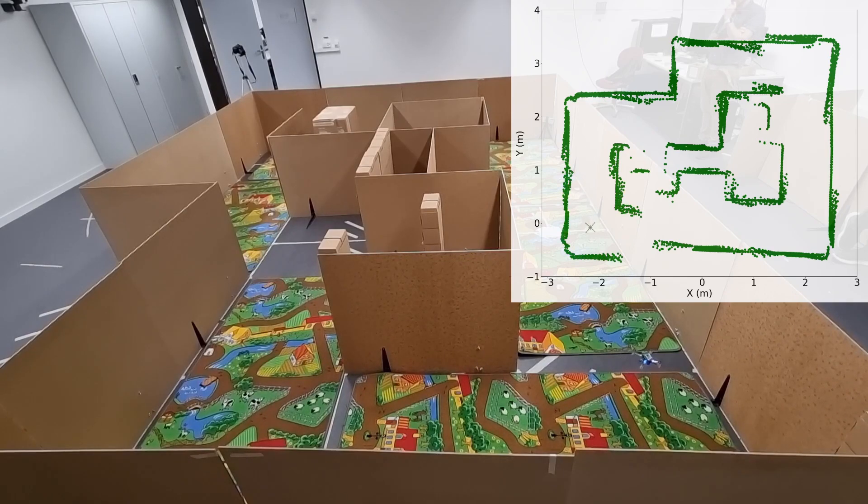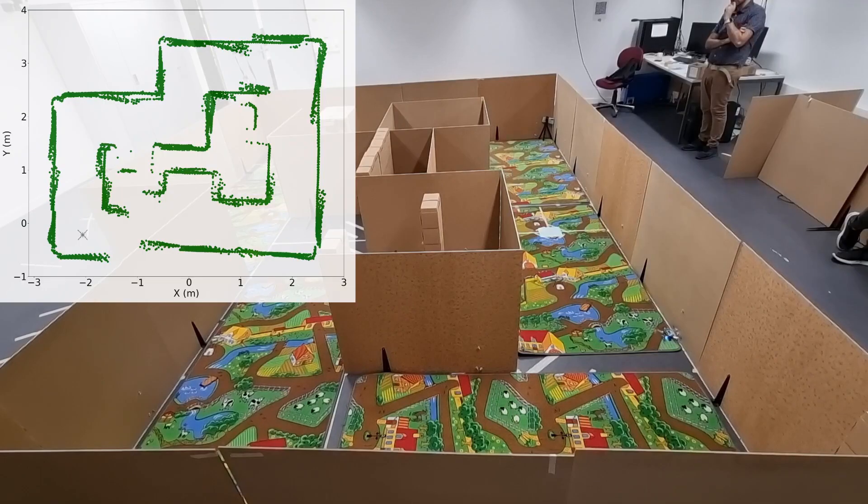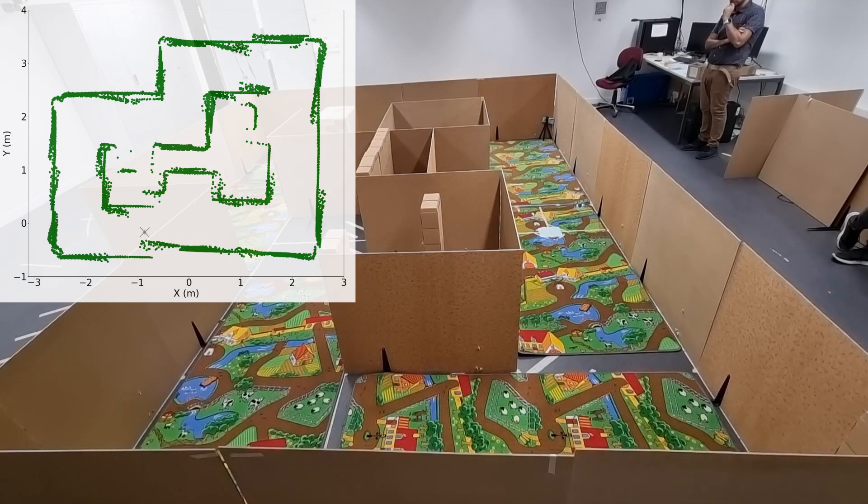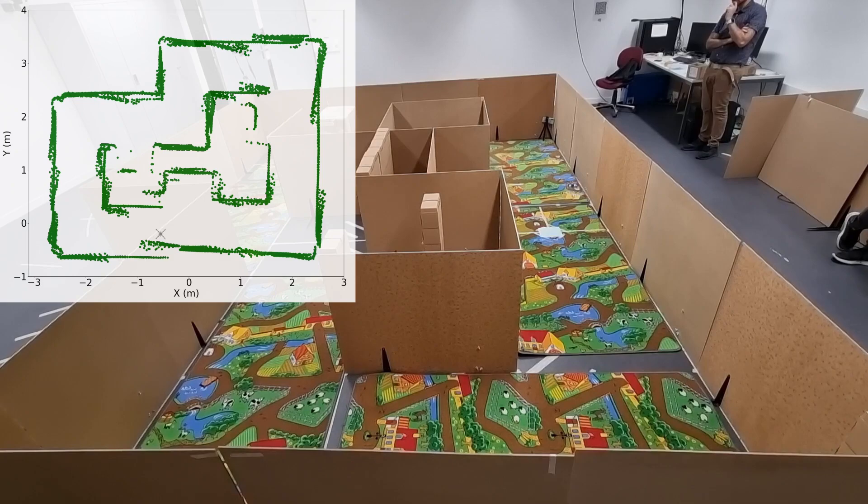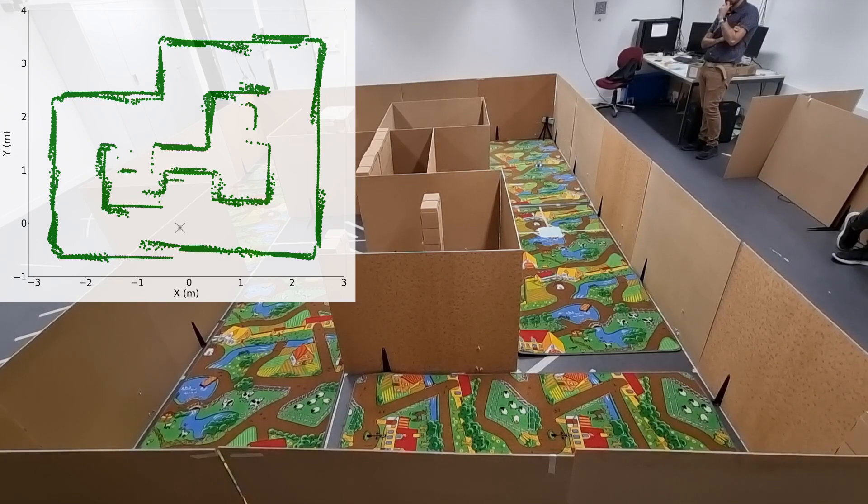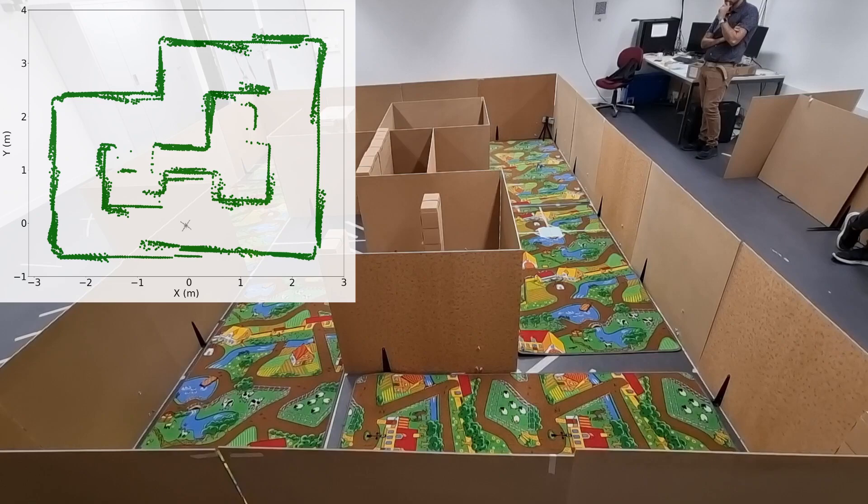In the first maze lap, the drone only acquires reference scans, as every location is only visited once. However, when the drone crosses the start point, it closes the loop and optimizes the pose graph and therefore the map.